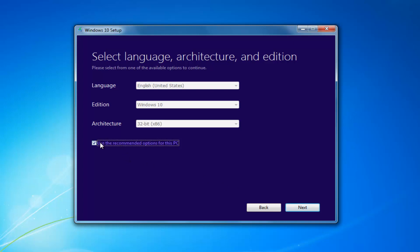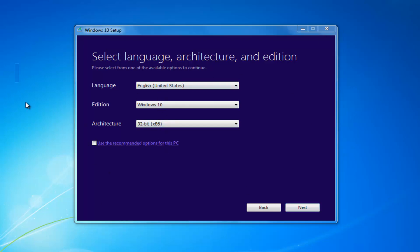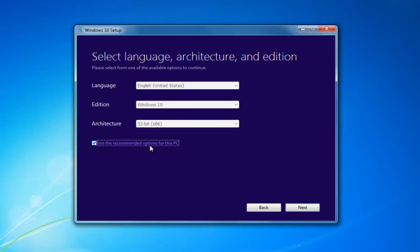At this point, I'd recommend unchecking 'Use the recommended options for this PC,' especially if you're installing it for a different version than what you'd be upgrading this current computer to. If you're using it for this current computer, then use the recommended options. But if you're doing it for another machine, uncheck it. Then select Next.